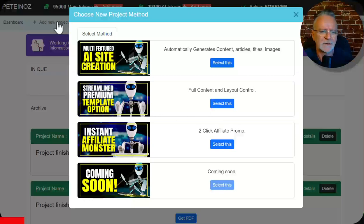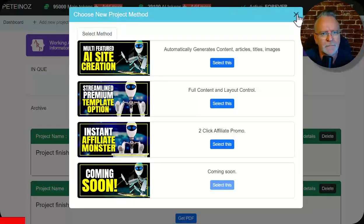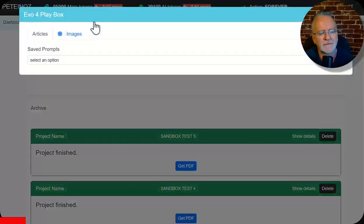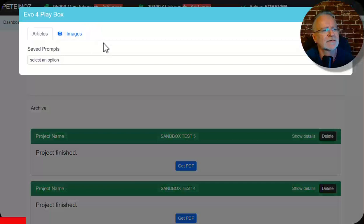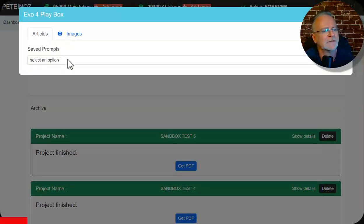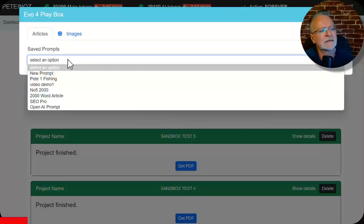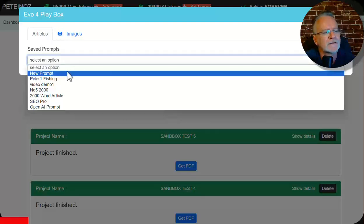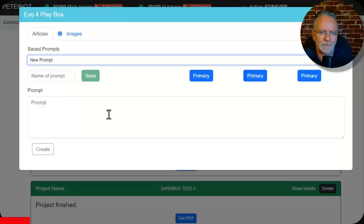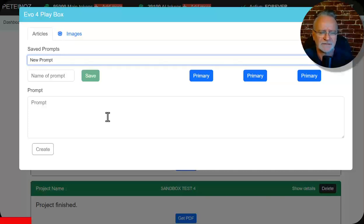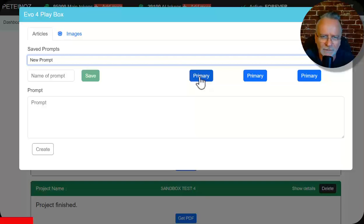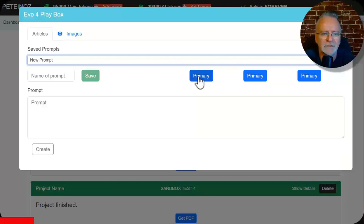So we've got our typical generation but now we have the Evo sandbox and we have for articles and for images. So to start you select an option. If you get a new prompt you can use any prompt that you'd like to generate your article content. I'll give you some demos of that in a sec. Plus there will be three different prompts that I will supply that you can use just by clicking on default one, two or three.